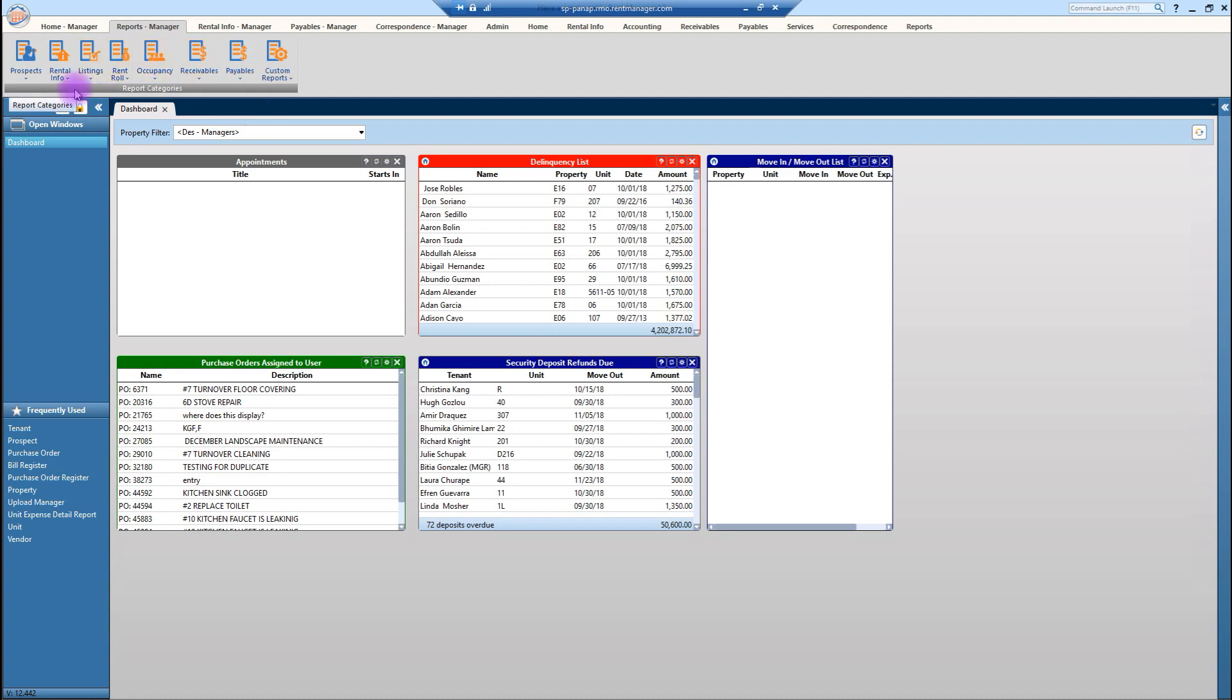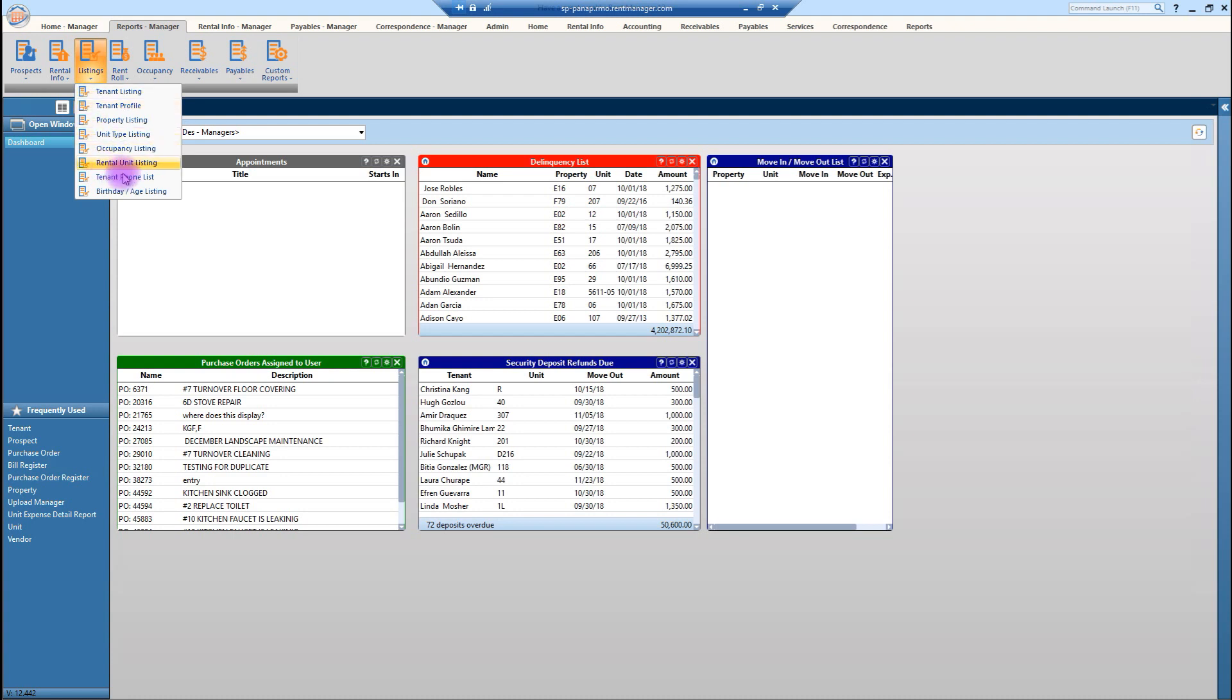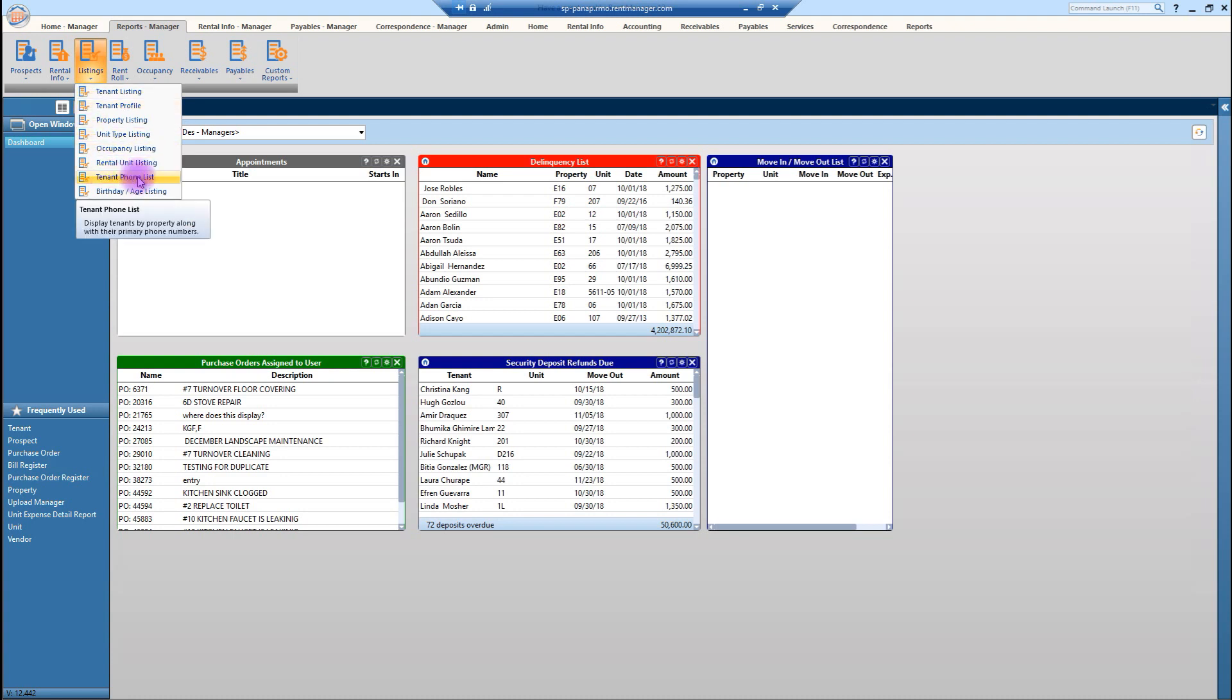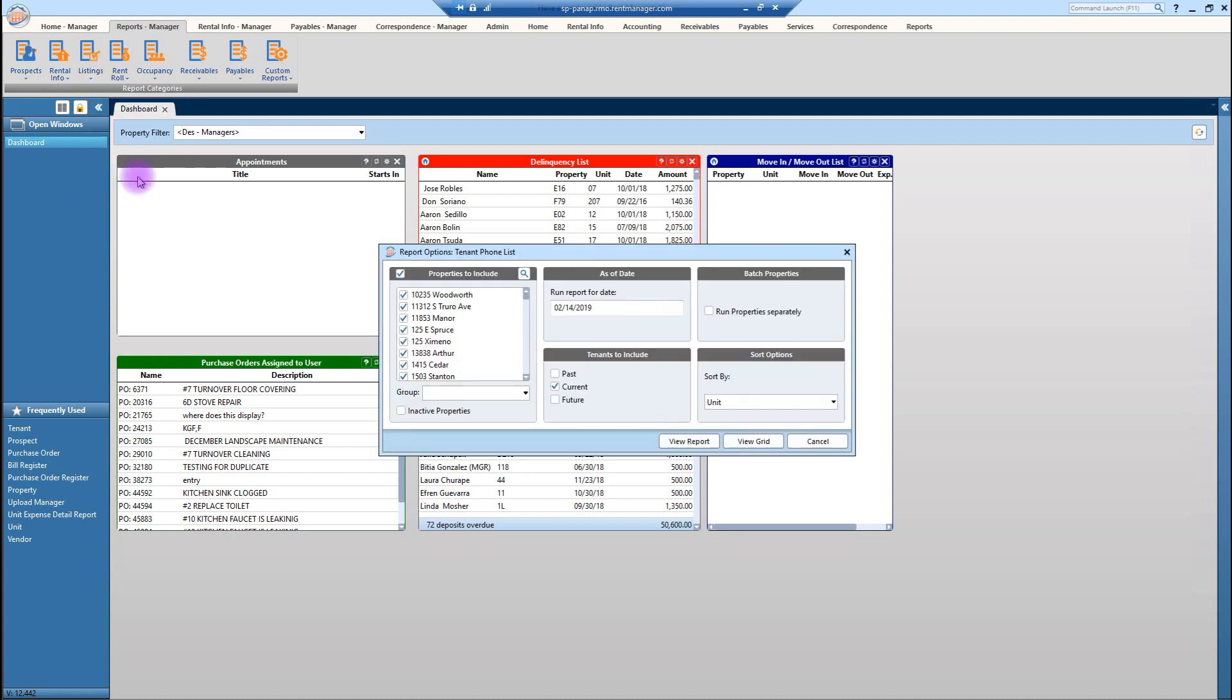Next let's go ahead and take a look at the category of listings. And there's a lot of information in here. You can easily look up your tenant phone list. So I'm going to just quickly show you how easy it is to do this. So your property, your run date, you could select to do current, past, and future. But let's go ahead and just click on run report.